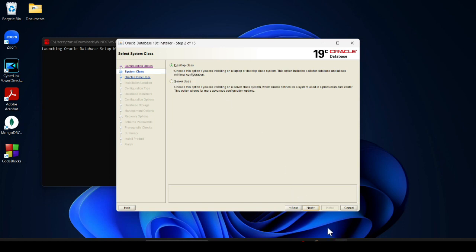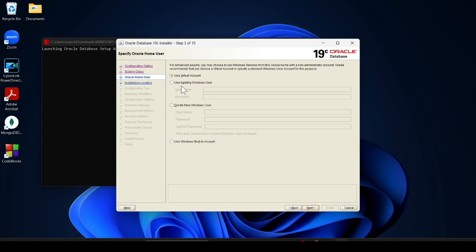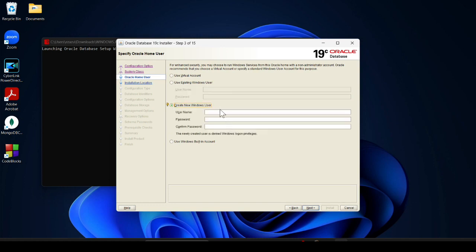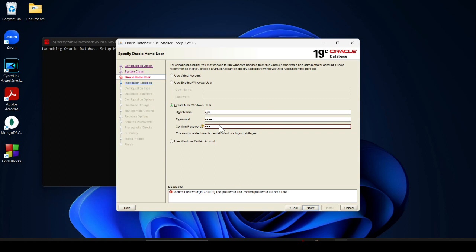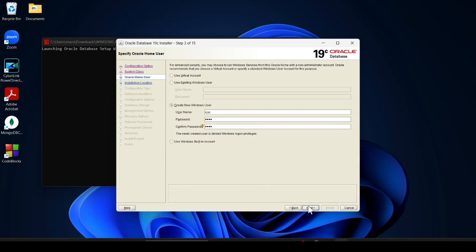If you are an existing Oracle database user, you can provide your existing username and password. Since I am installing for the first time, I will create a new username — I provide my name — and then provide a password. After that, click Next.